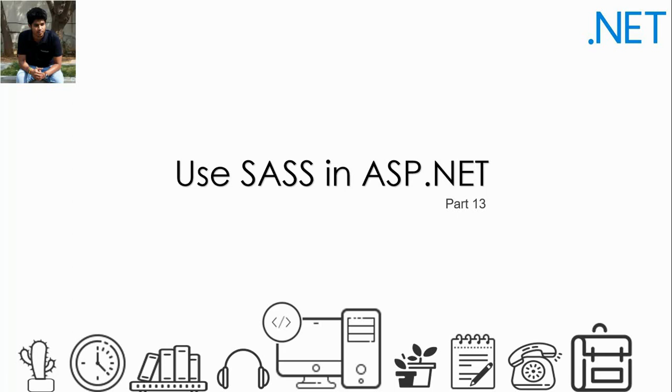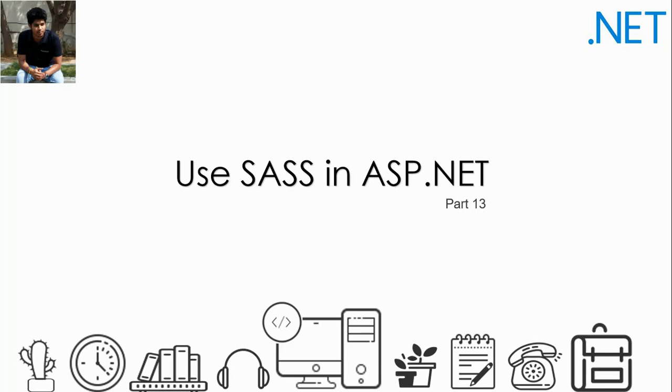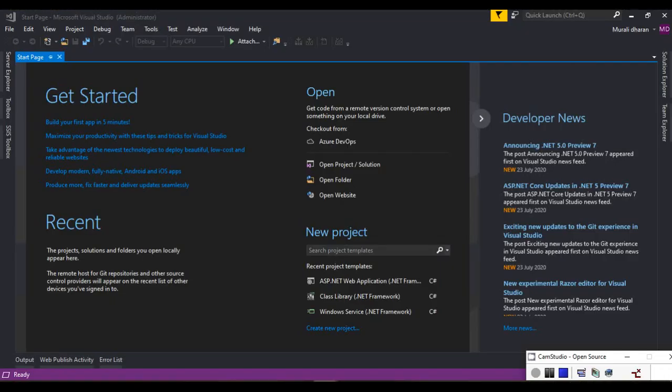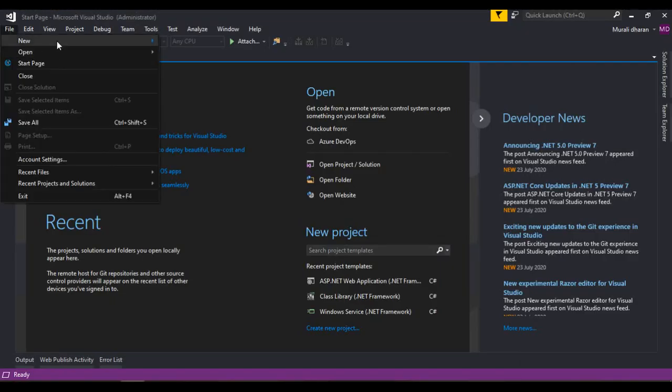ASP.NET MVC or ASP.NET engine doesn't have a default compiler for SASS files. We're gonna use a third-party application to compile the CSS and let's see how it works. So let's start. Before we start, I'm gonna create a new project, new MVC project.